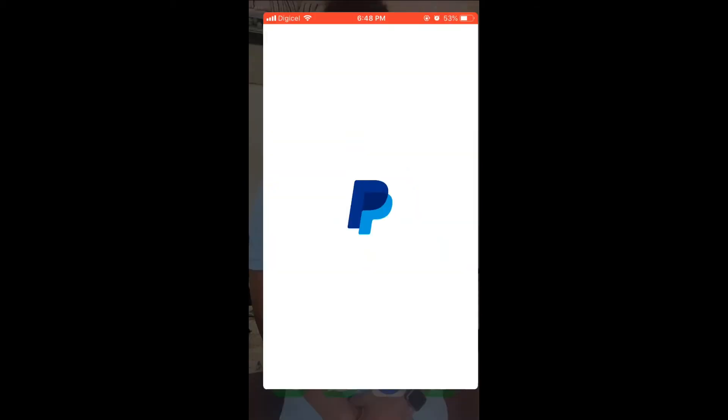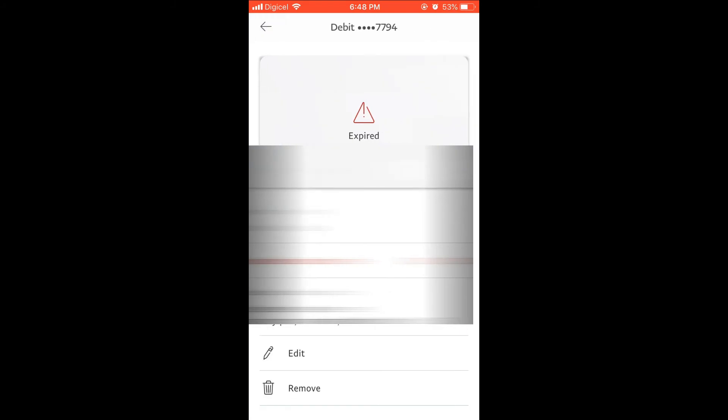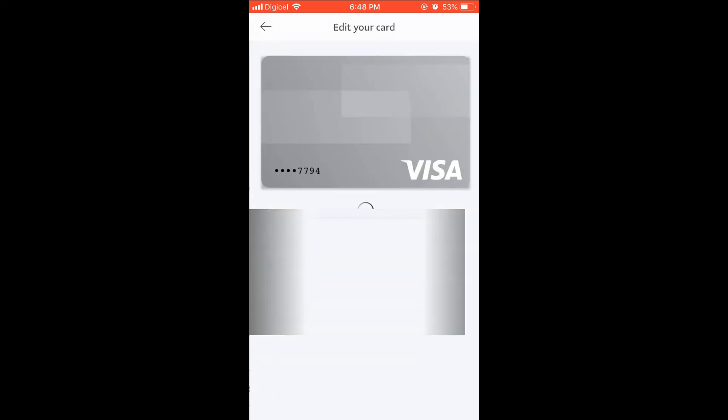In the bottom right-hand corner, you're going to press on More. Then you're going to select Cards and Banks. Then you'll select the card that you would like to edit. Right beside Remove, you will see a pencil icon that says Edit. You'll select that.